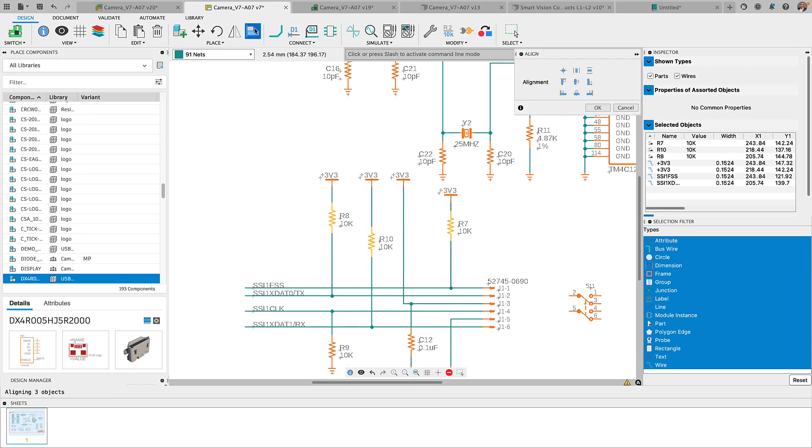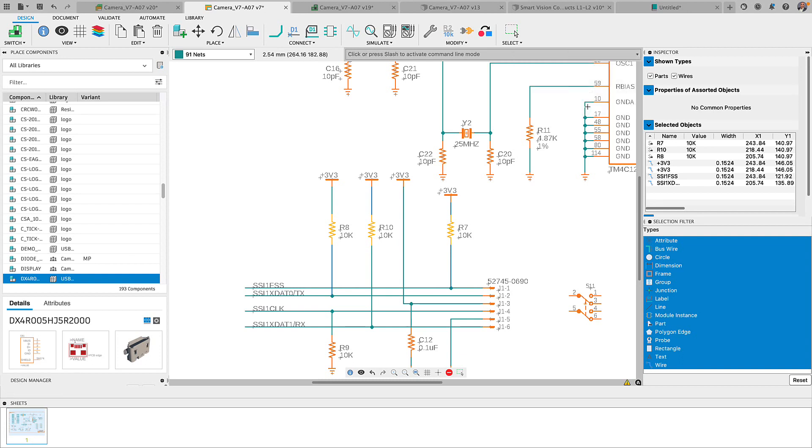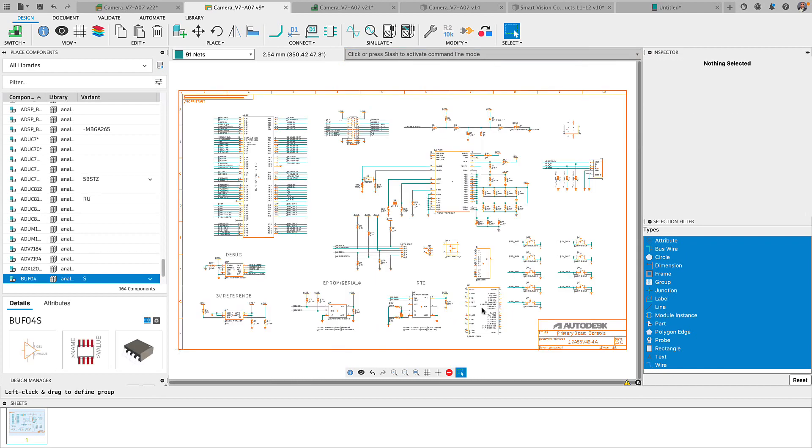However, we recognize that the align command was not discoverable, so we've added it to the primary toolbar. While we're at it, we decided to add the align to the schematic editor as well.